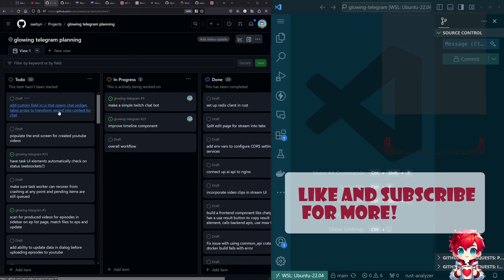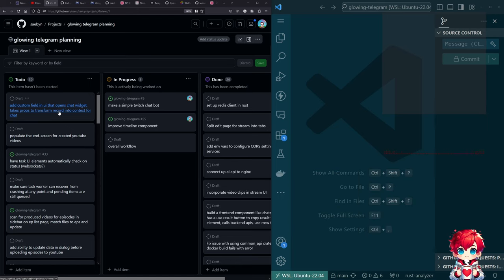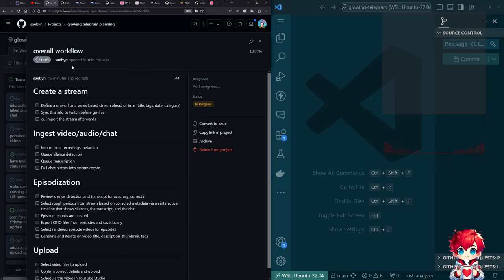That was the whole thing, right? And then getting enough infrastructure to be able to do the other things I wanted to do occupied a lot of time. But I think maybe it's time to come back to this. I added an item in the project for Glowing Telegram called 'overall workflow,' and I sat down this morning and thought about how I envision this working — what are the sections, what are the things you'd do in one go.